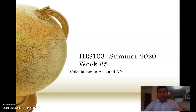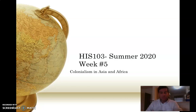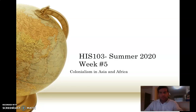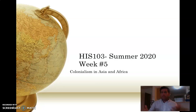Hi, everyone. Welcome back from what I hope was a restful and relaxing week off, at least from our class. I'm sure you had a lot of other work going on, but I hope you got a nice little reprieve from History 103 last week. We are moving right into the second half of this semester, so be sure to see the recap video when that's posted. I'm going to walk through a little bit of my feedback on the first paper and about reading primary sources.